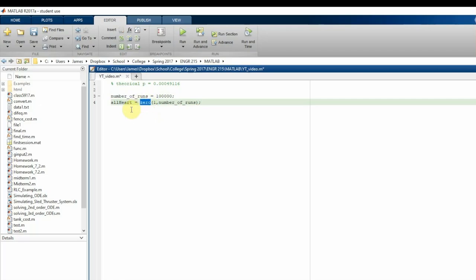I'll use the `zeros` function to create a one-row matrix with `number_of_runs` columns — in this case, 100,000. This array keeps track of how many times we've drawn a full hand of all hearts. For example, if on the third trial we get a full hand of hearts, we set the third element to one; otherwise it stays zero. We'll sum it up later and divide by the number of runs to get our estimated probability.